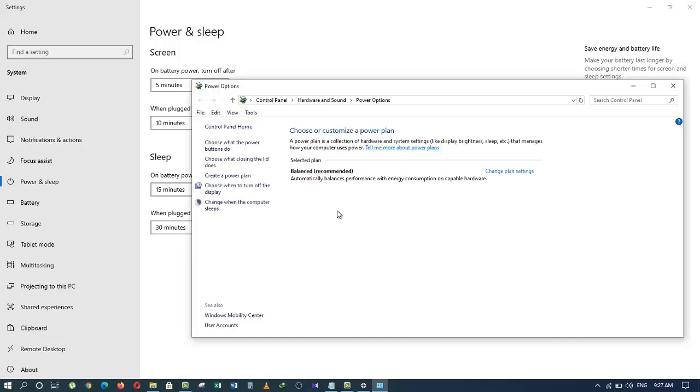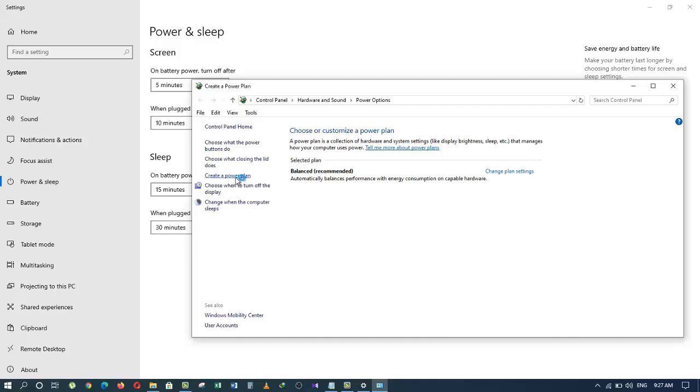Anyhow, click on Create a Power Plan. After that, select High Performance, come down here, and give your plan a name. I want to name it the same as it is, High Performance, and then click on Next.